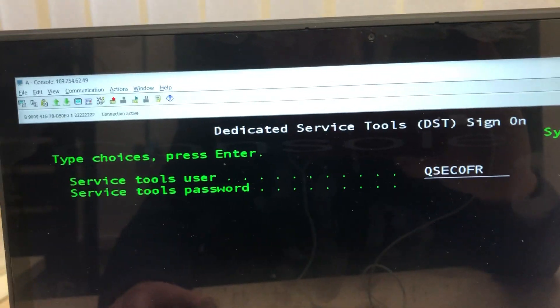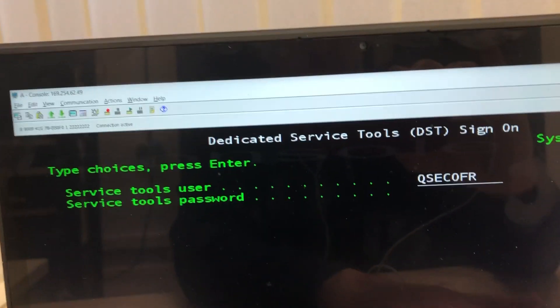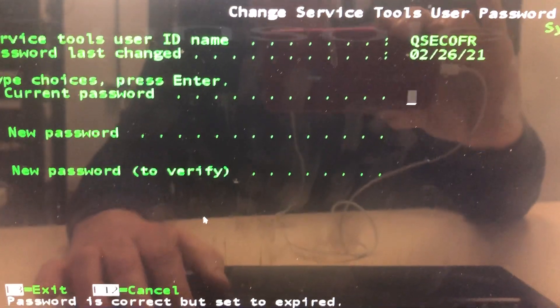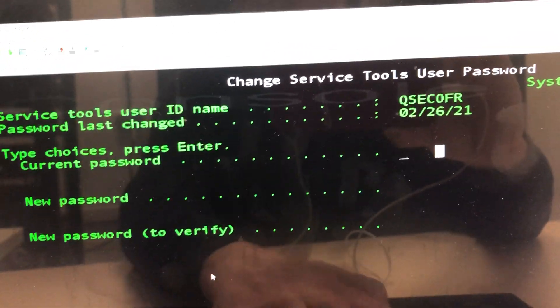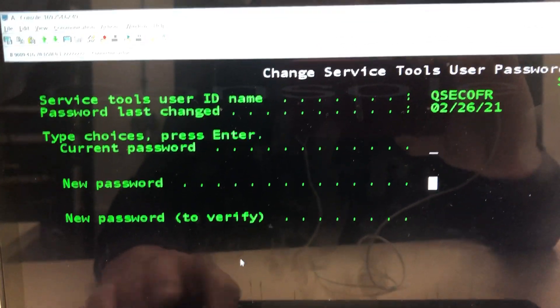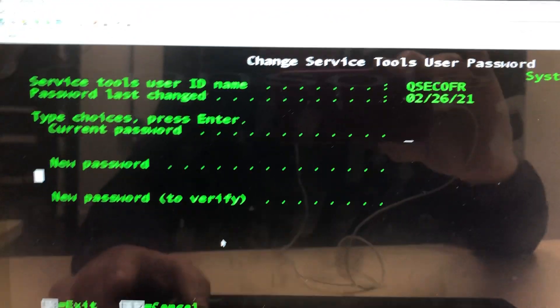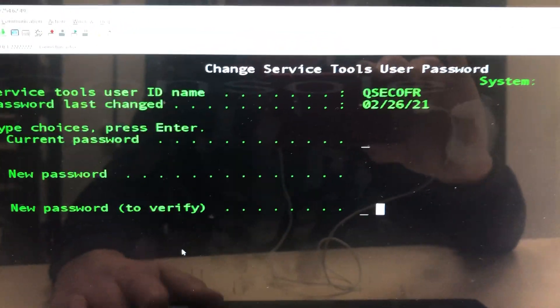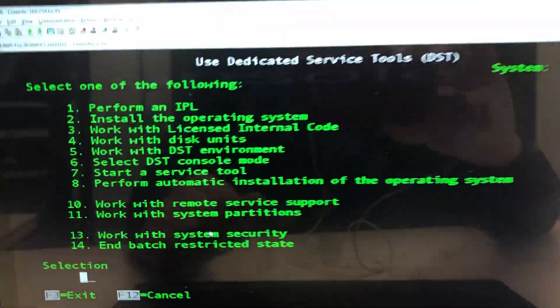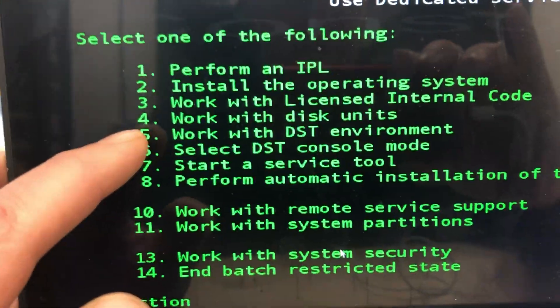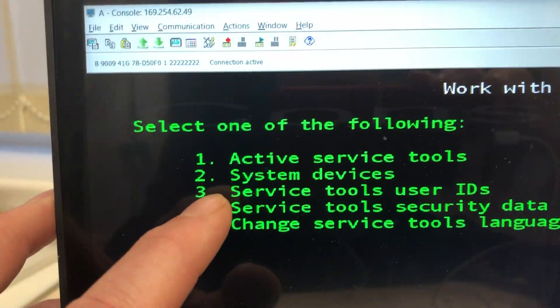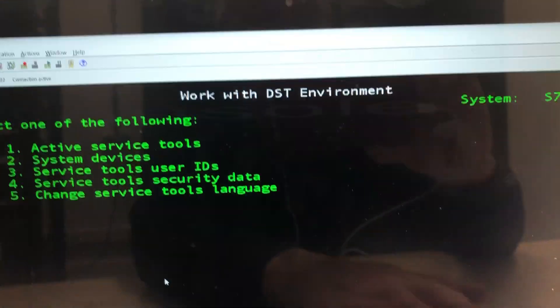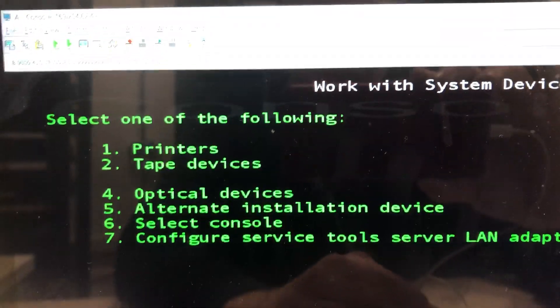Remember by default that's QSECOFR in capitals. Okay first time in so I've got to change it. Now that I'm inside the DST I want to work with the DST environment number five and I want to work with the system devices because a console is a system device. Then I want to select the console number six.